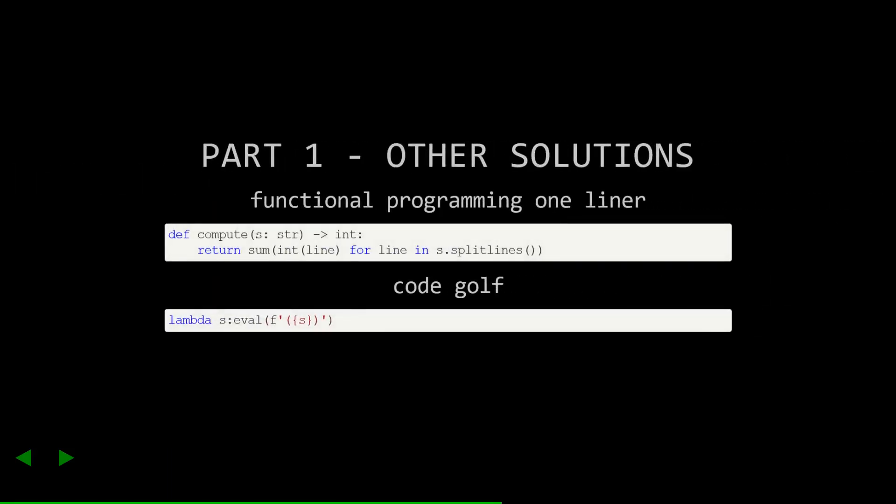I decided to write up two other solutions to the problem, but they're slightly cheekier. The first converts the for loop we had into a comprehension, and then uses sum to accumulate the values. The second is basically cheating. I'm taking the entire input and putting it in parentheses and then calling eval, which evaluates the string as code. Notice also that I put it in a lambda. This is just to make the code as short as possible, which is usually the goal of CodeGolf.